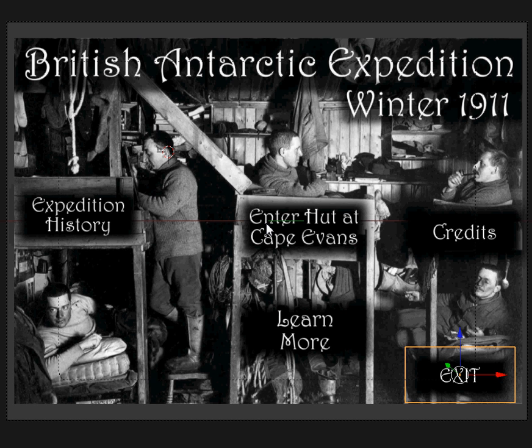So we're going to do a quick walkthrough. This is what's better known as Scott's Hut — the British Antarctic expedition of 1910 to 1914. The winter before they made their push to the pole, Captain Scott and four others died on the way back. They lived the sunless winter in this hut with 25 men.